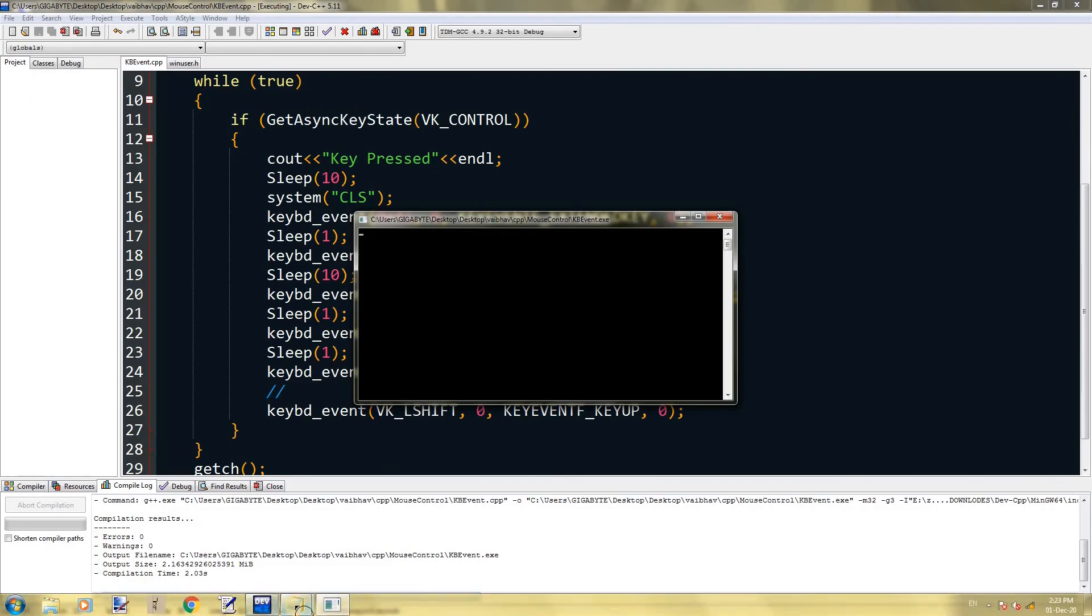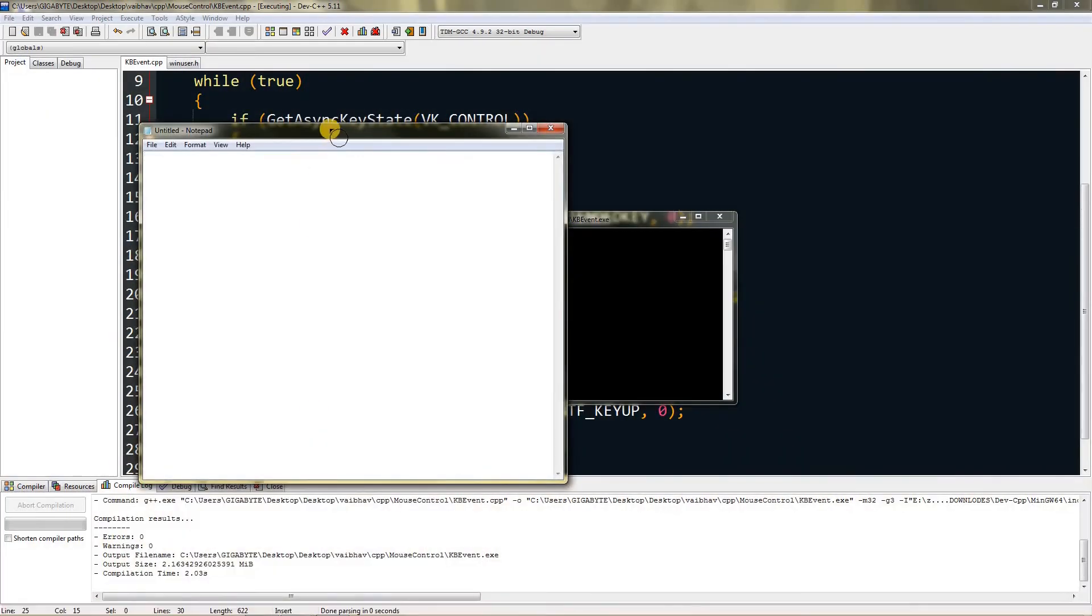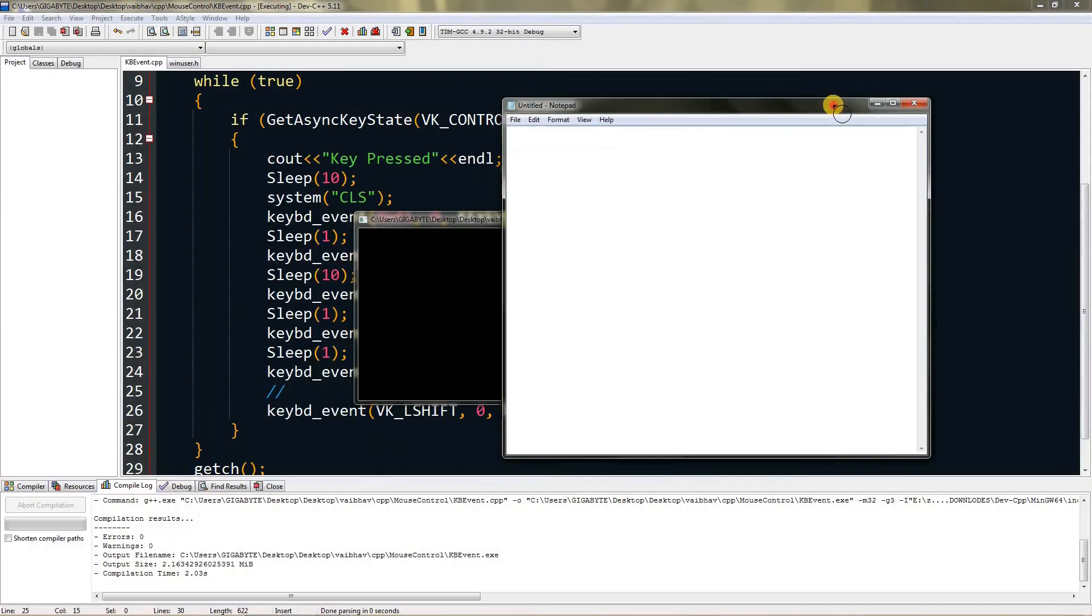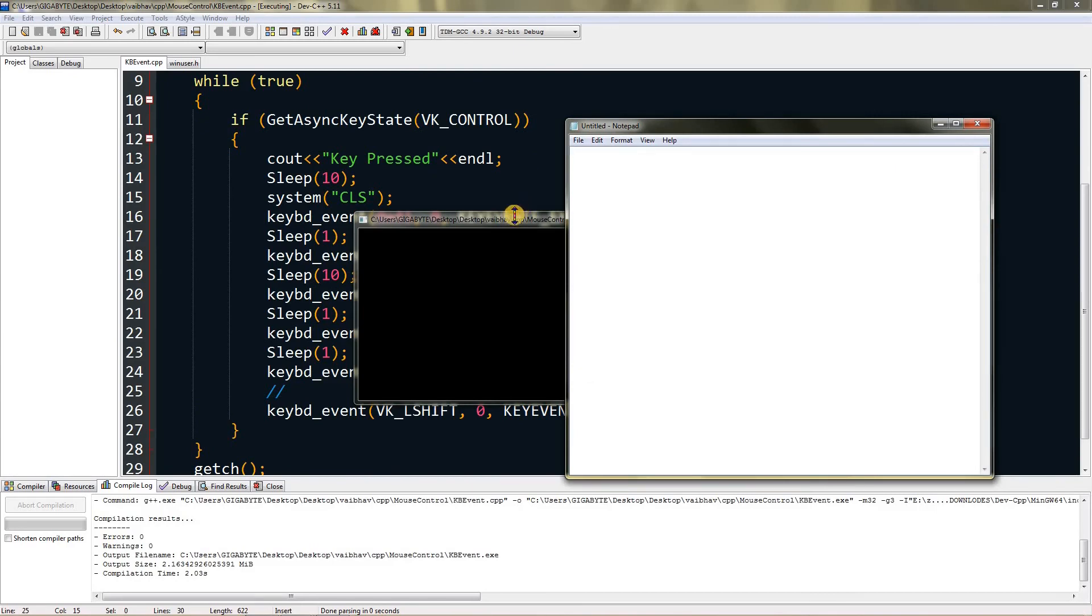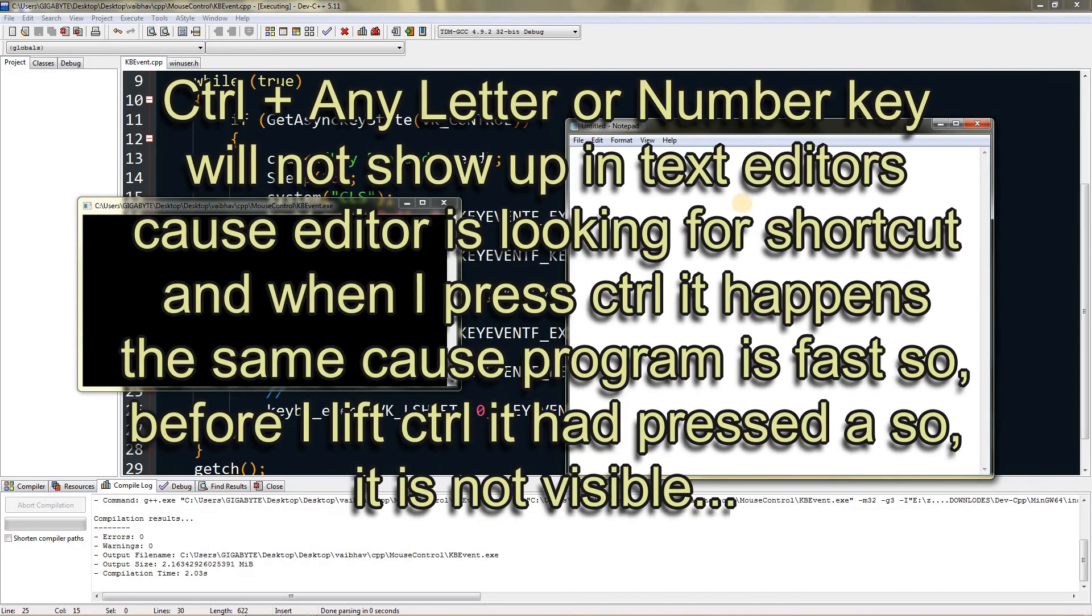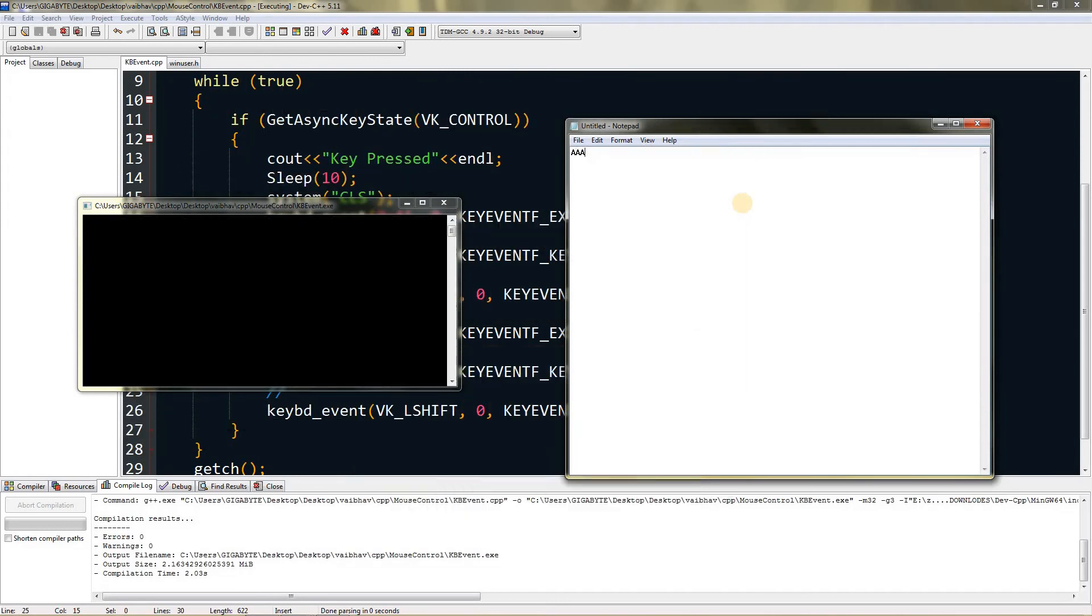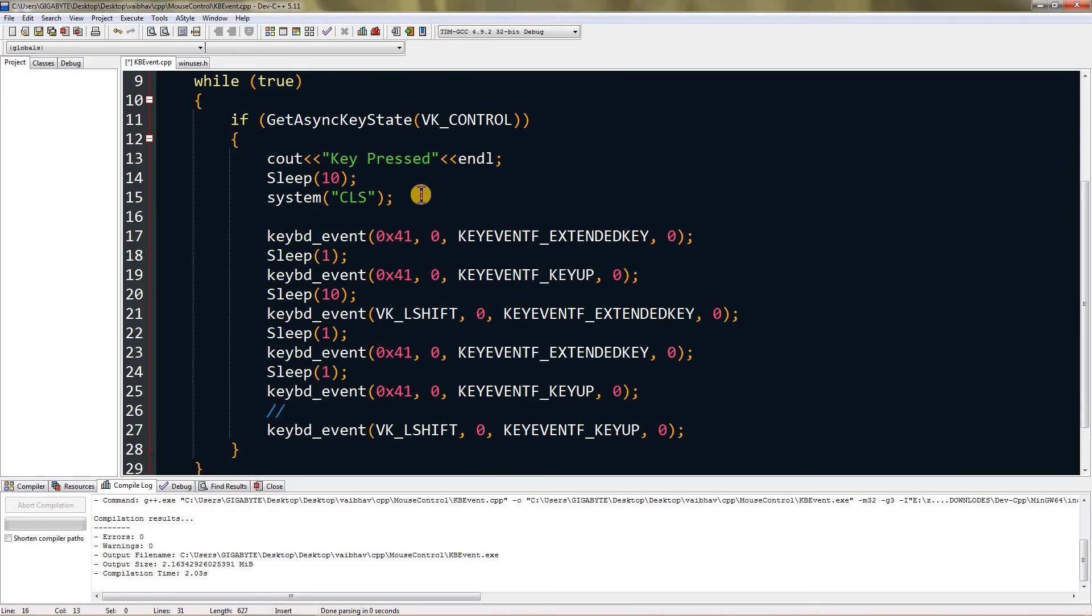Now if we compile and run this in a new notepad, if I type control you can see "key pressed" and capital A appearing. If I press control A it will not type because we are pressing control with it, and control locks letter keys and number keys.